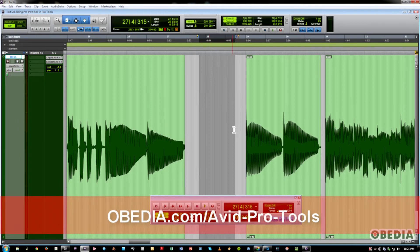So these are some cool tips I think you'll find very useful when you're tracking, overdubbing, and doing punch ins. Hope you enjoyed the video. This is Jeff from Obedia. Have a good one.